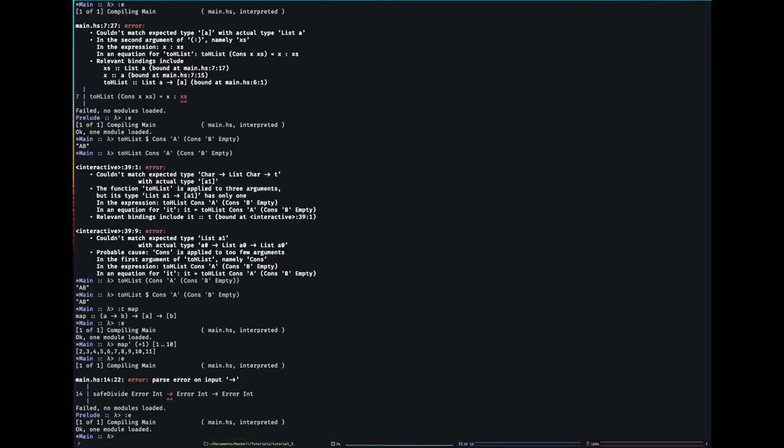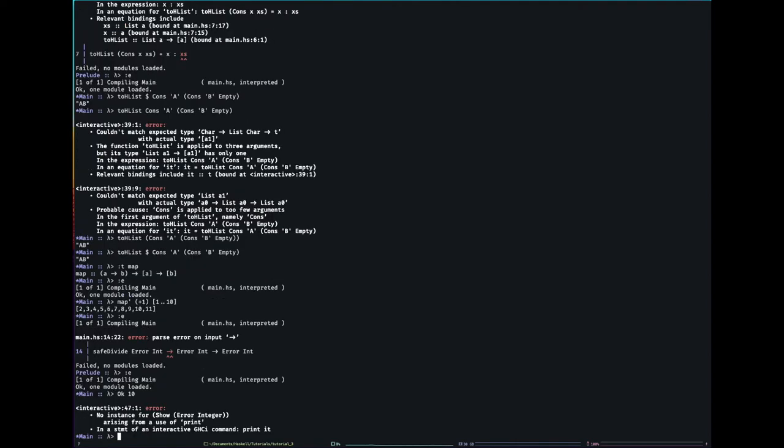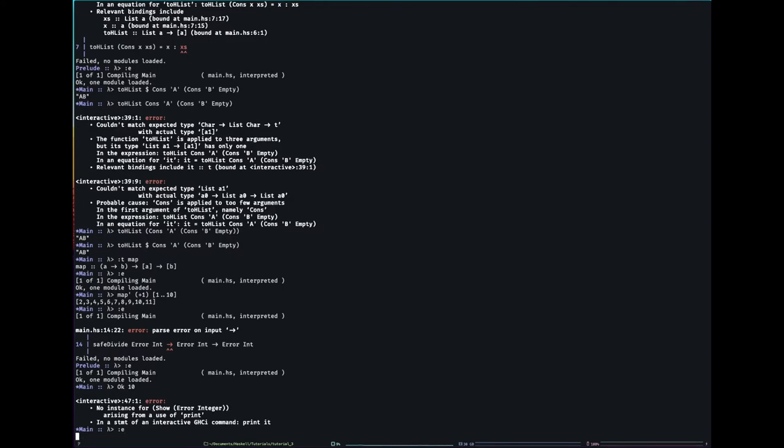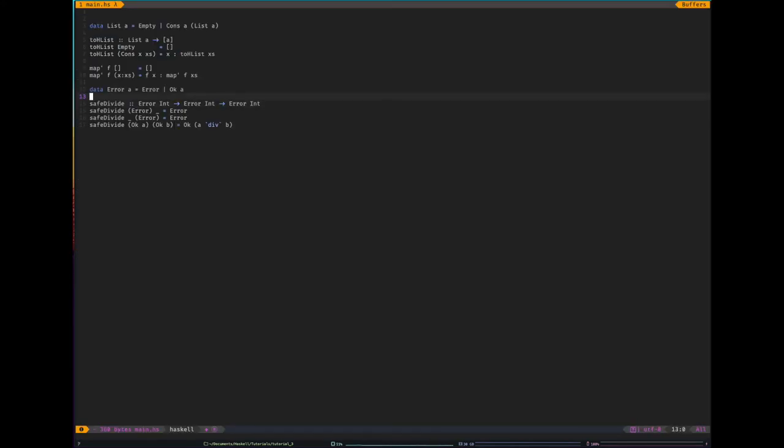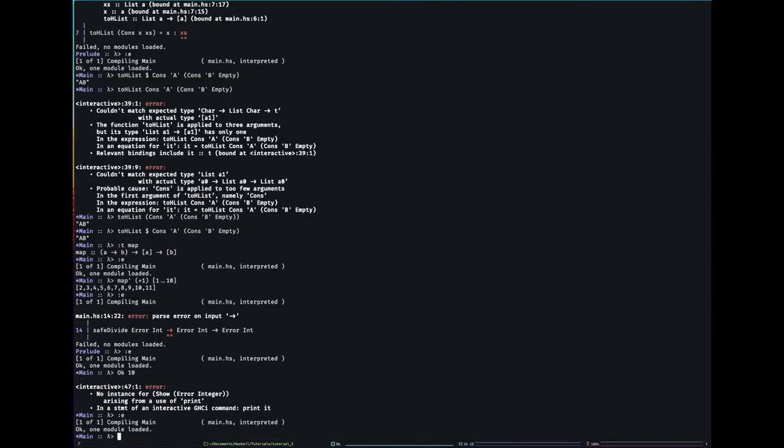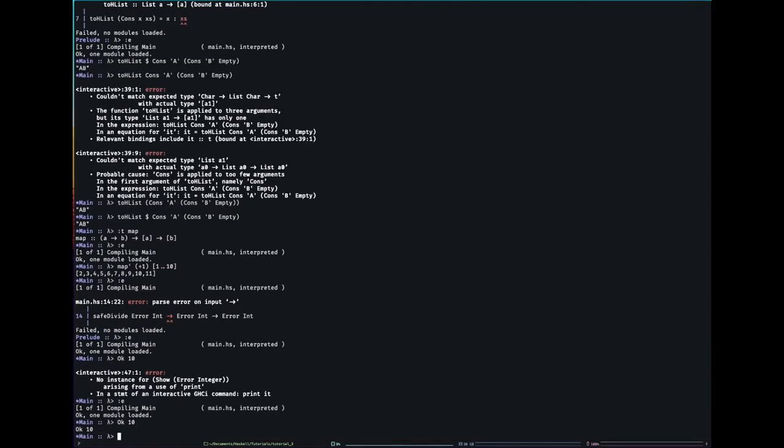So we can try and test this out. But first of all, if I just say OK 10, it's going to error. It says no instance for show. Basically Haskell doesn't actually know how to print our type out on the screen, but we can fix that. And next tutorial I'm going to go into what we're doing here. But I can say deriving and then show. So now it knows how to print out our types. So there we go.